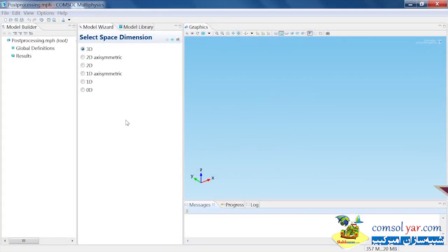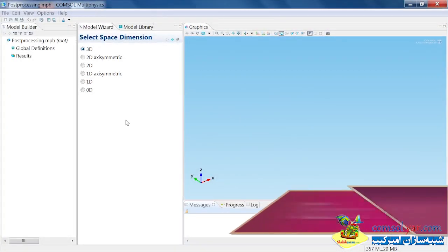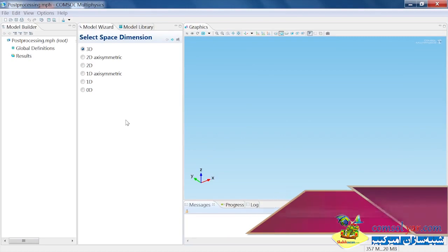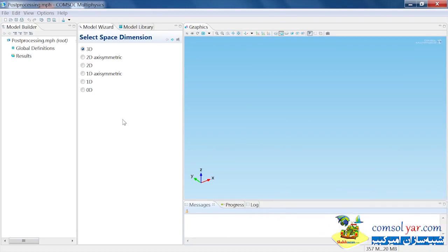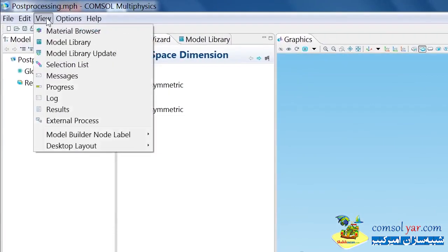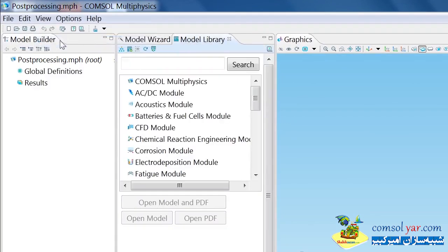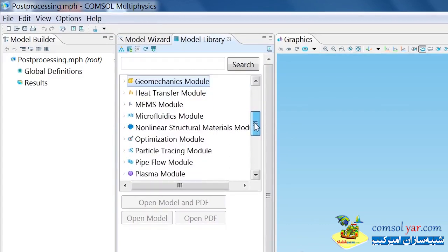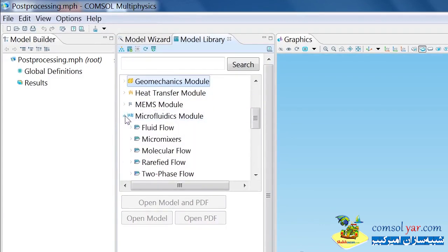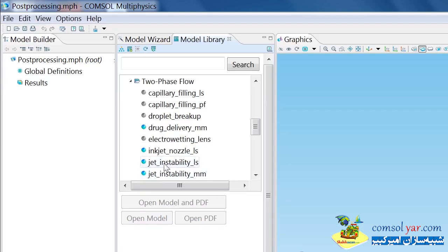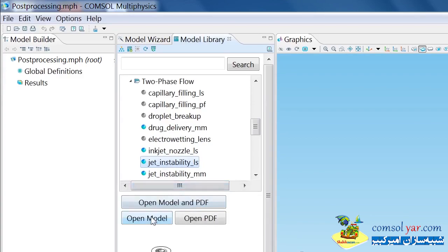I'm going to demonstrate these techniques using a few different models from the model library. For the first model, I choose View, Model Library, then I select Microfluidics Module, Two-Phase Flow, and Jet Instability LS, and click Open Model.